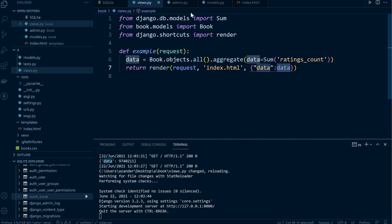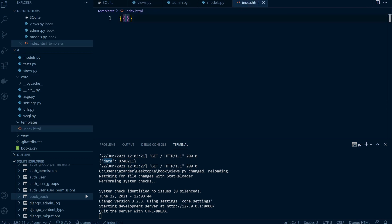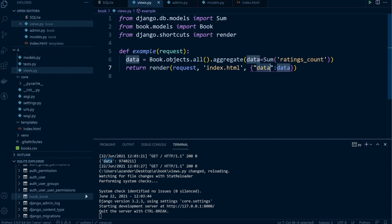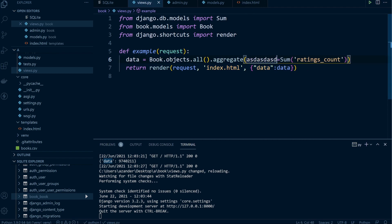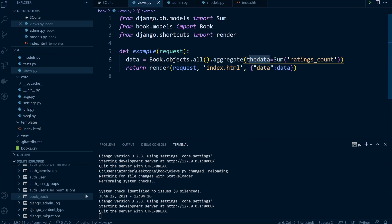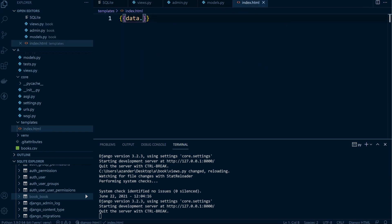We're passing the result over to the template as data — that's the context key name. Inside the data dictionary we've set our aggregate key to be called data as well, so we access it in the template as data.data. We can rename this to something different to make it clearer, and then access the variable through the context passed to the template.